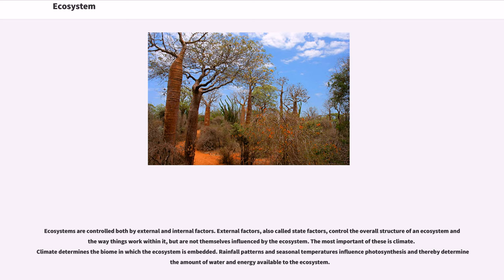The most important of these is climate. Climate determines the biome in which the ecosystem is embedded. Rainfall patterns and seasonal temperatures influence photosynthesis and thereby determine the amount of water and energy available to the ecosystem.